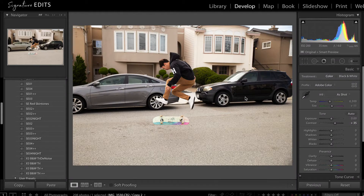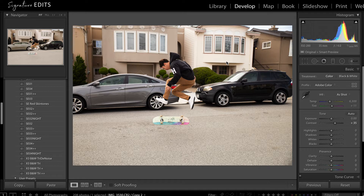Alright, so first things first, you can actually download this image right now if you head to the description link below, download the RAW file and come back to the video and we'll do it together. Now that you've paused the video and downloaded that RAW practice file, we can go through this image together.